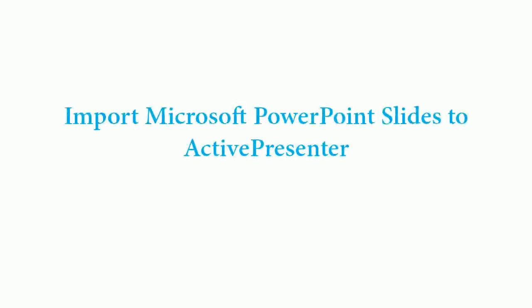Hello everyone! In this tutorial, I'll show you how to import Microsoft PowerPoint slides to ActivePresenter.